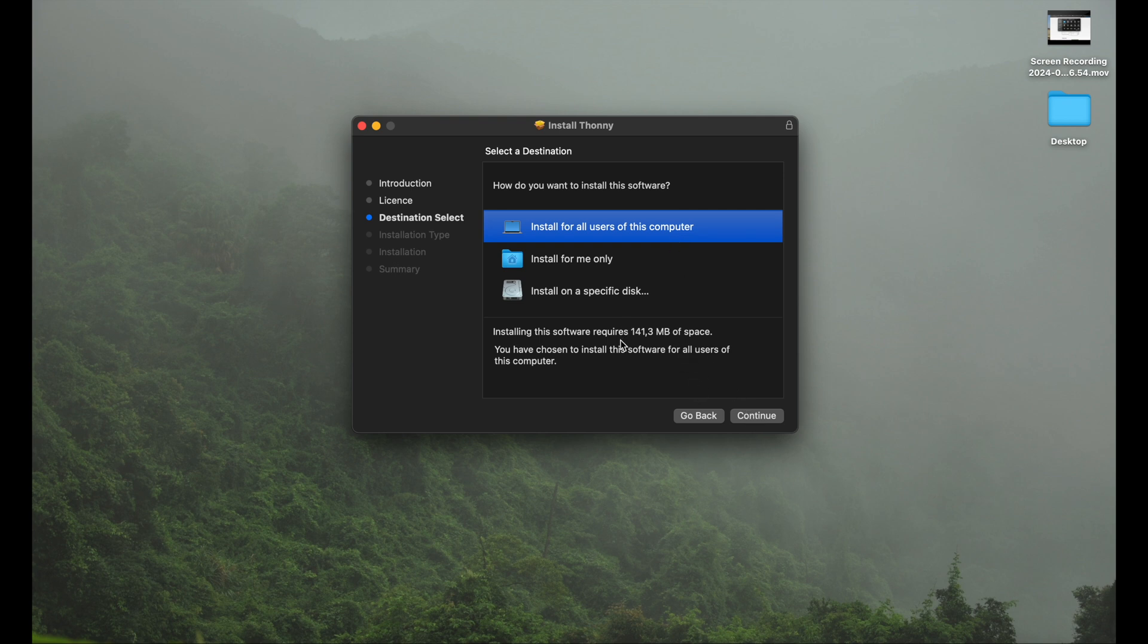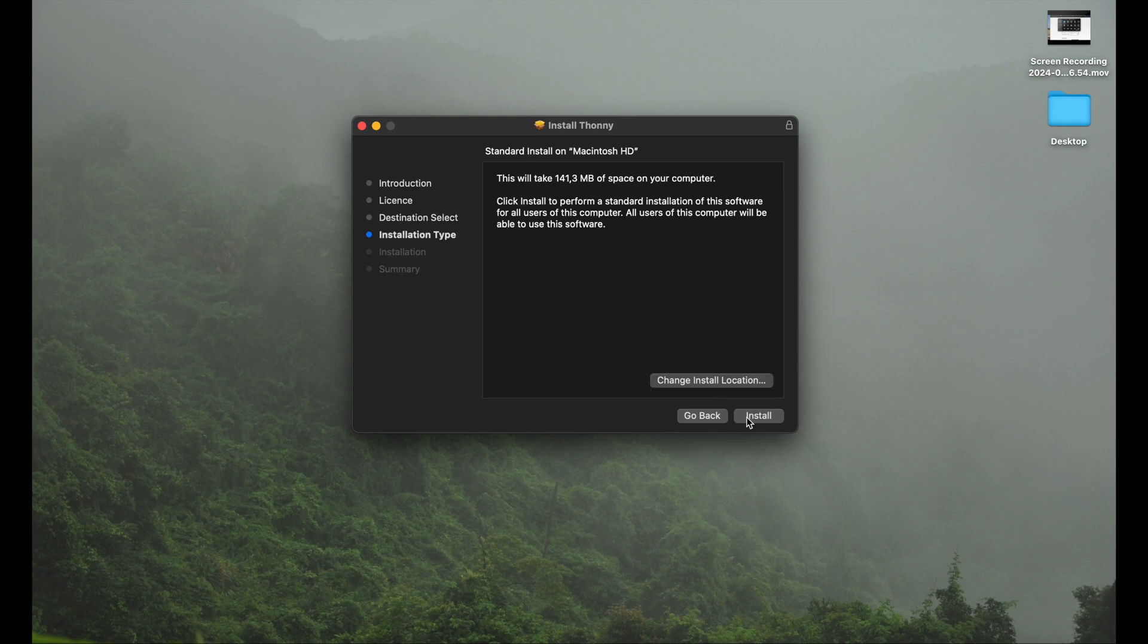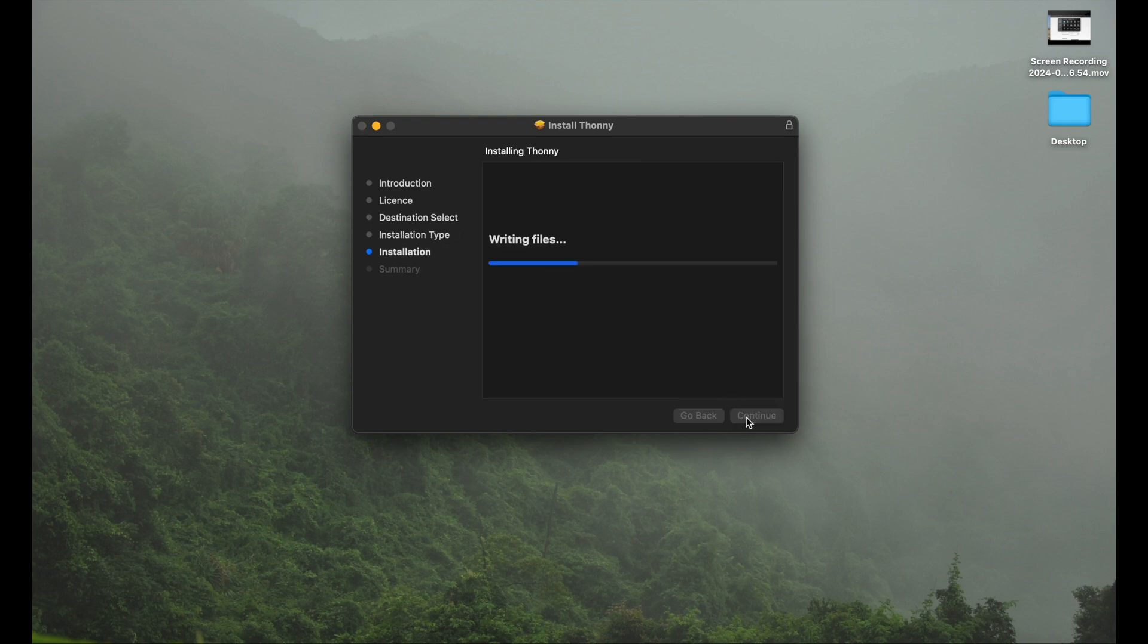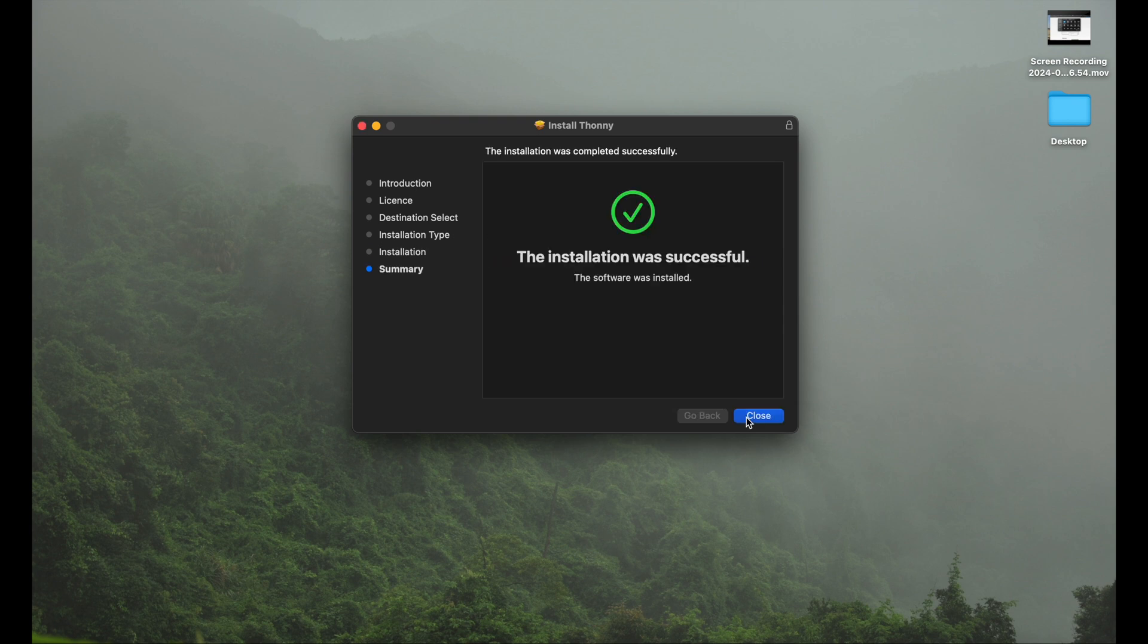Here you can see we need 141 megabytes to install. That's totally fine. It will ask you for your passcode. I quickly skipped this so you can't see my credentials, and here we go. Installation successful.